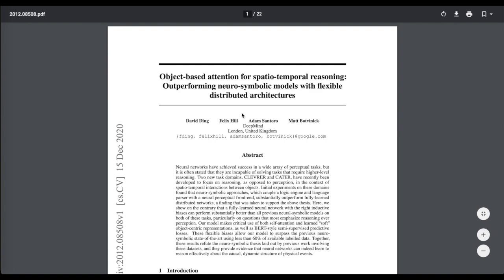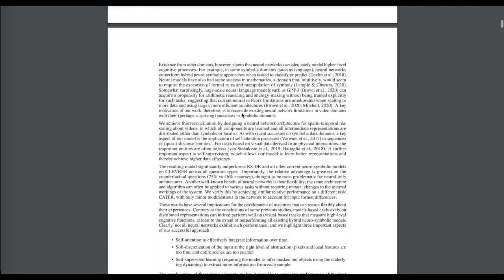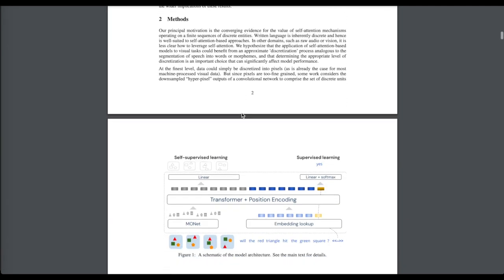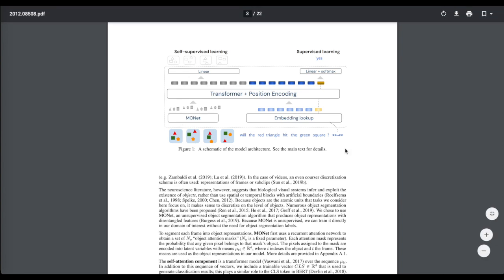Then we'll look at a new paper from DeepMind that shows a deep neural network-only architecture can outperform neurosymbolic AI methods on reasoning tasks, using toy datasets like the CLEVR dataset or CLEVERER dataset where you're trying to reason about the interactions of objects in video.